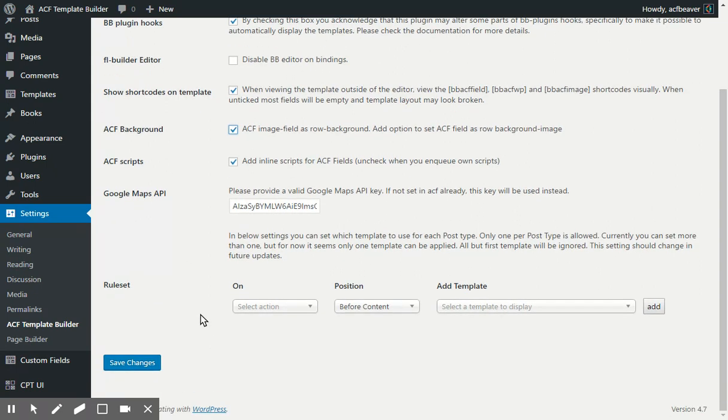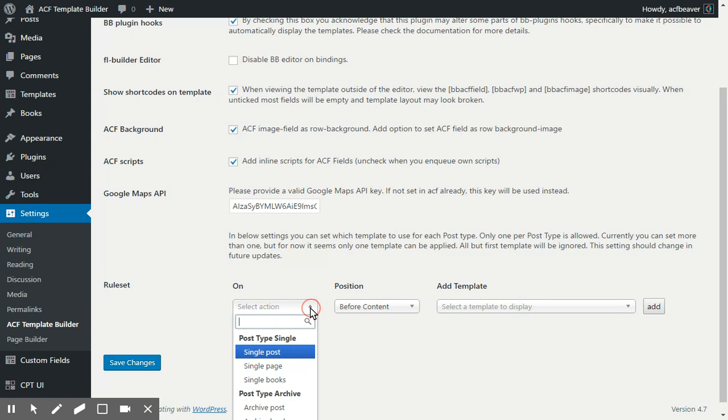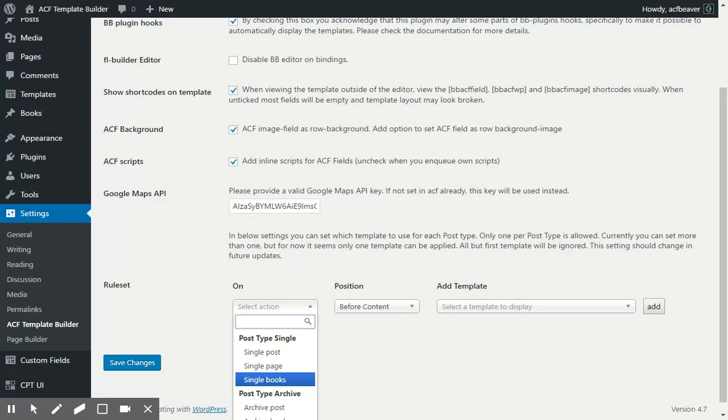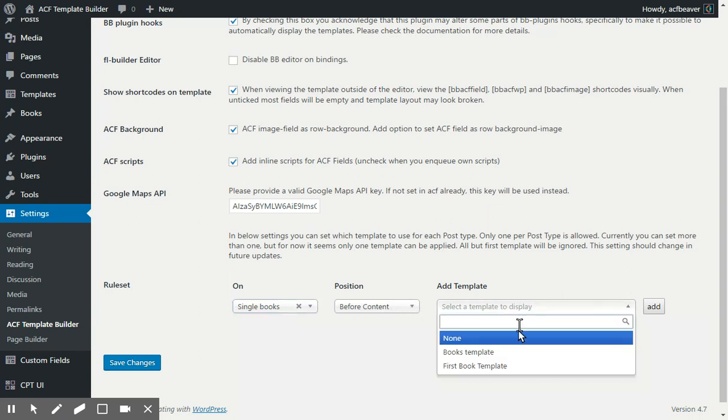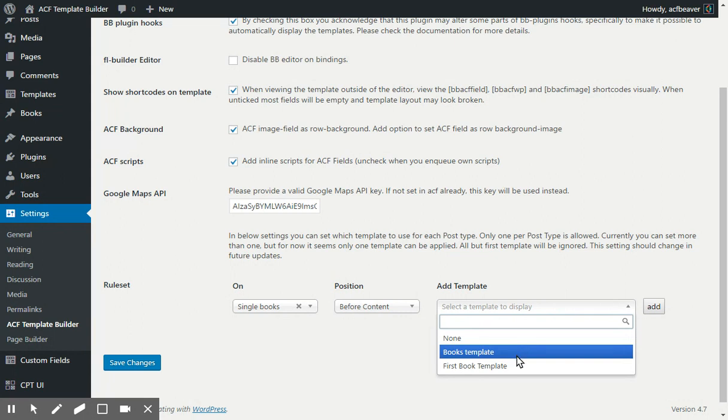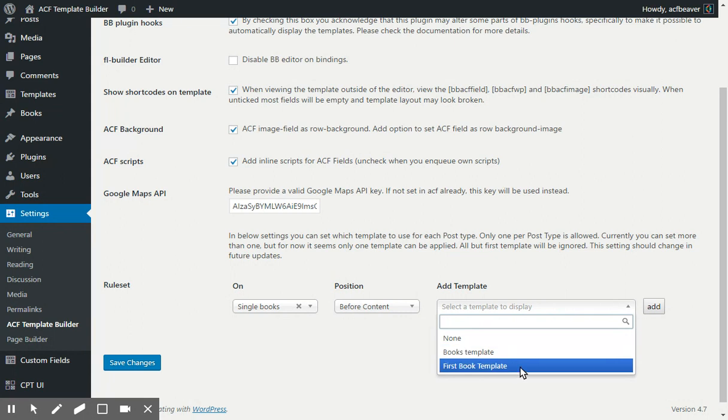All the way to the bottom, there's a rule set for each post type. You can select what happens and which template is going to be added. I'll select a single book, so for the single page CPT Book, and the position currently is only before the content. And I'll display my first book template.